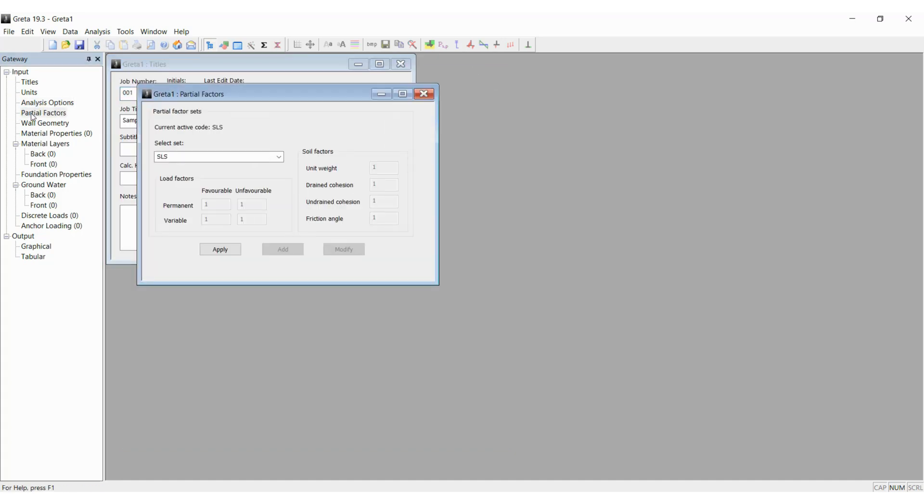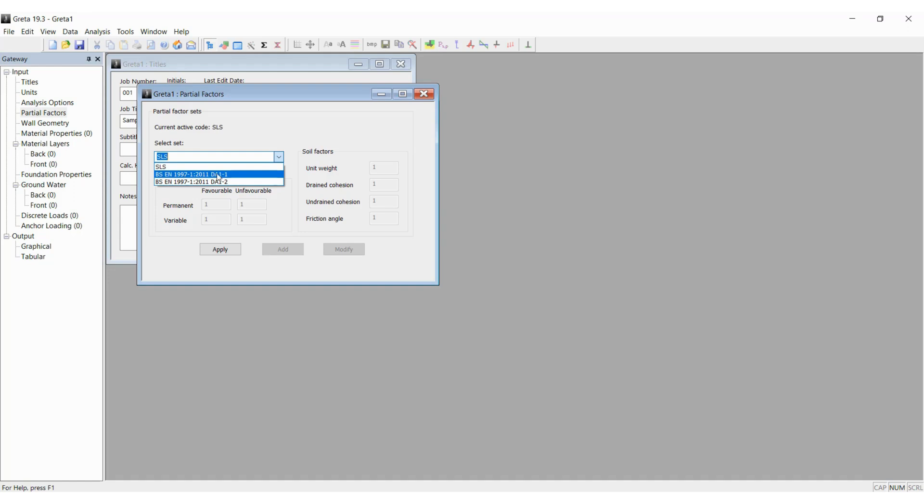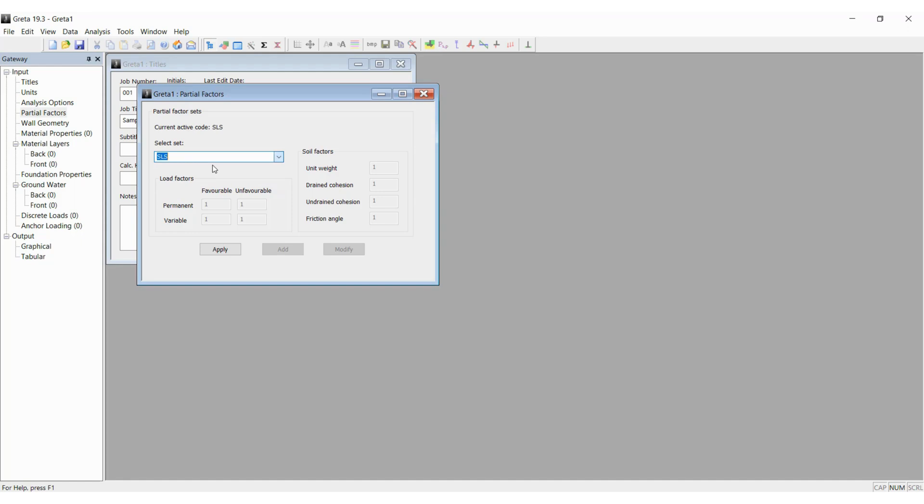Next we go to partial factors and there are three options. One is the SLS which is of course 1, and then there are the Eurocode design approach one and the Eurocode design approach two, both are built into the program. For now I will keep SLS and click apply, close the box.